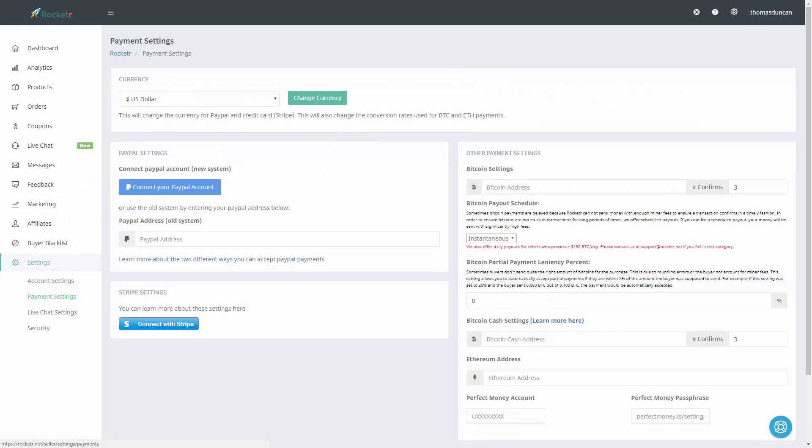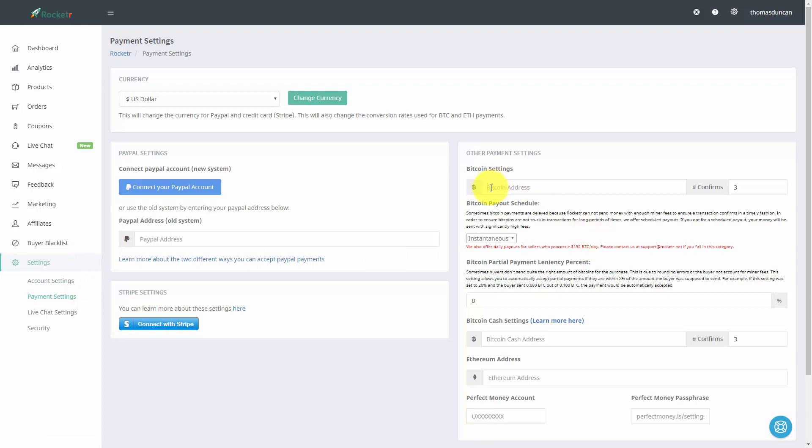Now assuming that you already have a bitcoin address, you're going to want to take that bitcoin address and place it inside of this area that says bitcoin address.